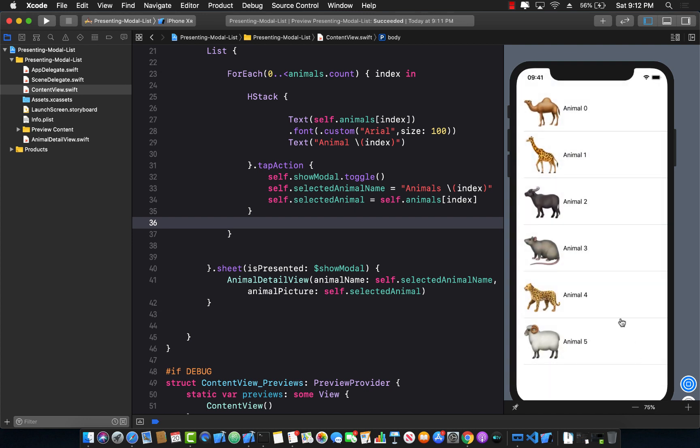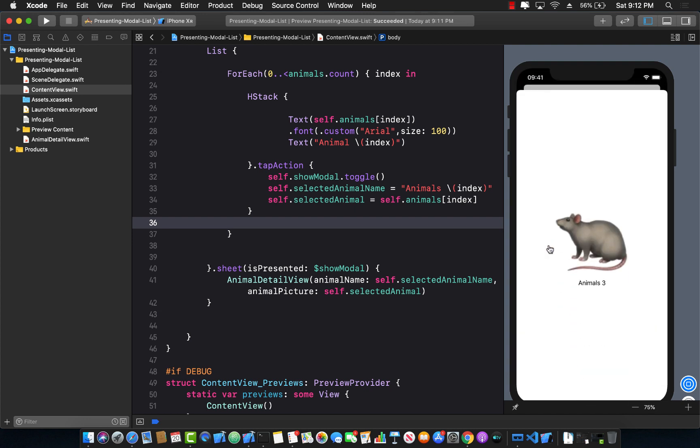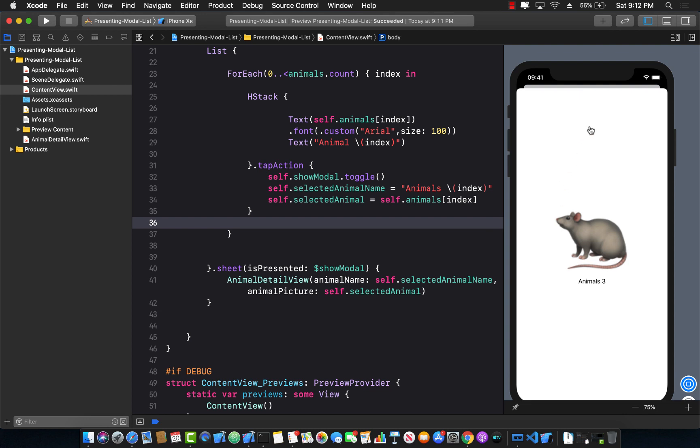Great, right? So this is easy if you want to pass information from a parent view, which in this case is the ContentView, to a child modal, which in this case is the AnimalDetailView.